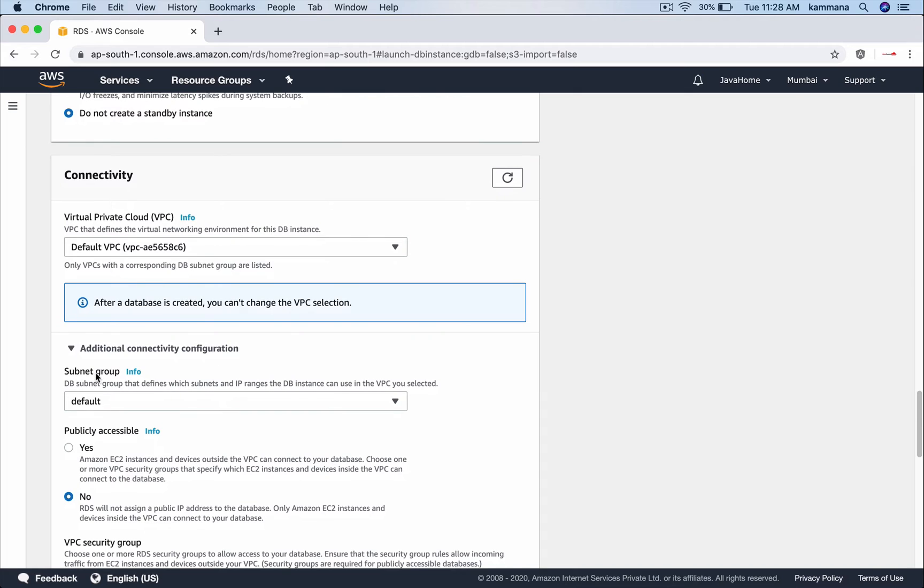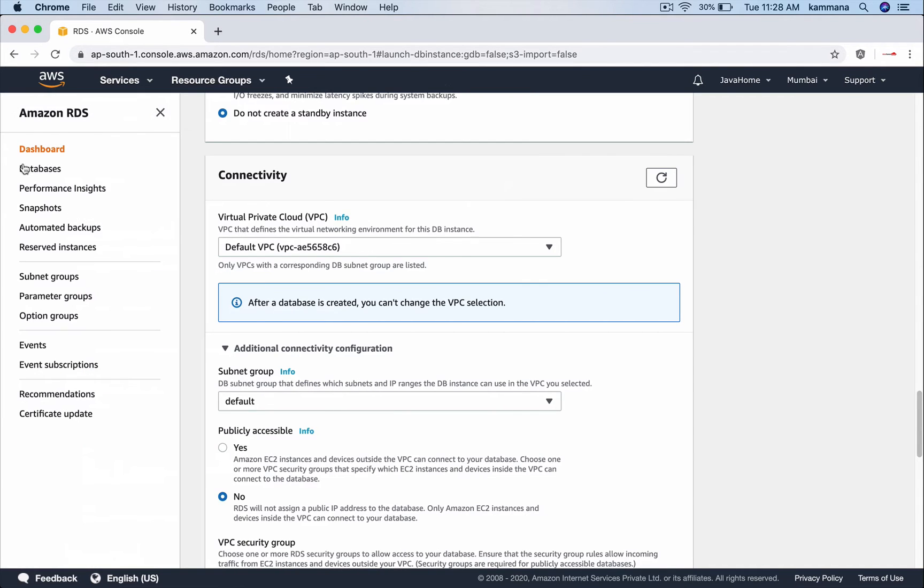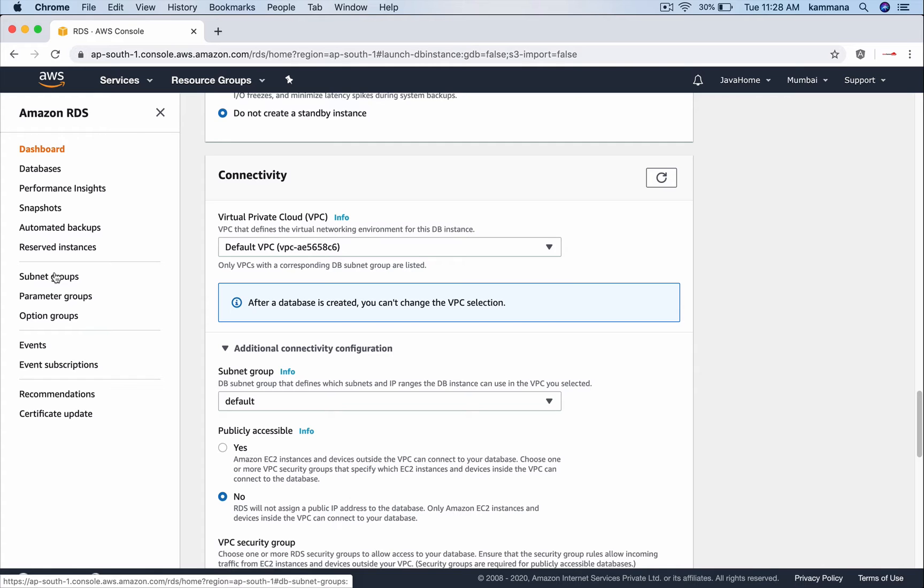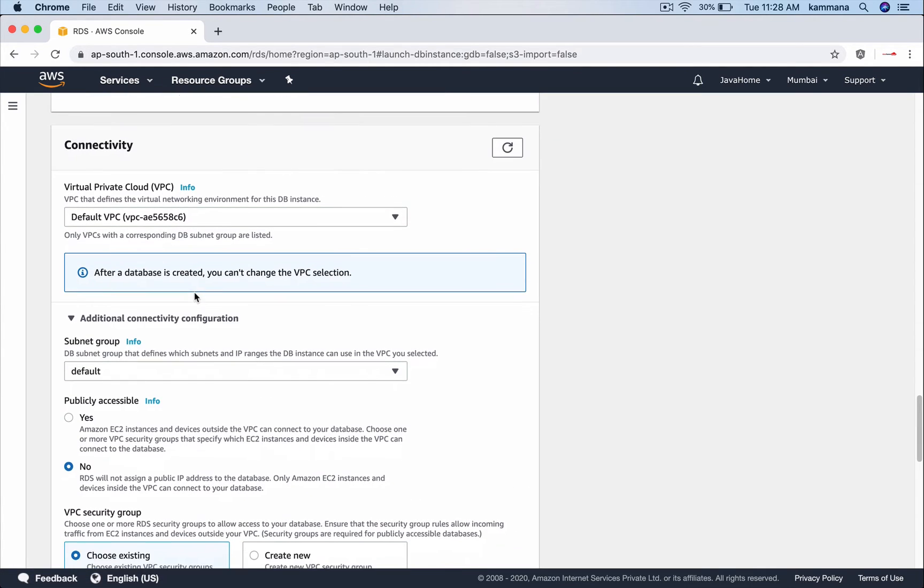And we also can configure subnet group. For example we have VPC with public subnets and private subnets. We will create a subnet group using private subnets such that we are forcing our RDS instance to be placed in a private subnet. For this I am leaving it as default which decides what are the subnets you prefer to launch your database instance. Anyway, so for this demonstration default is fine.